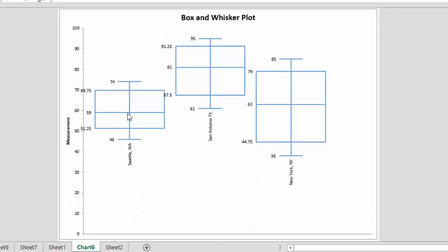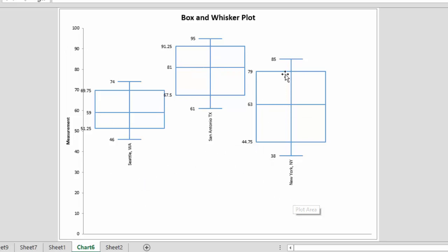And here's our results. We have our box and whisker plots. You can see the median and the difference between the three cities: Seattle, San Antonio, and New York. And you can see the range of the results in those. So that's box and whisker plots.